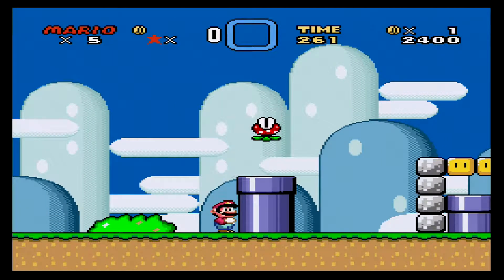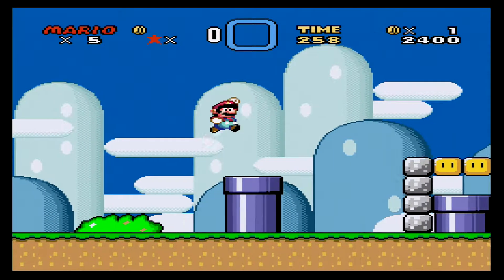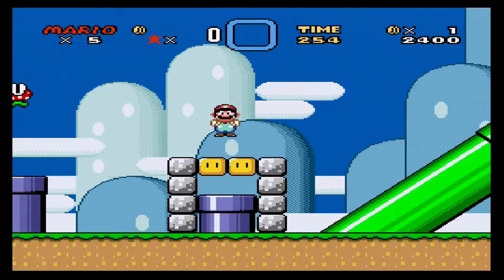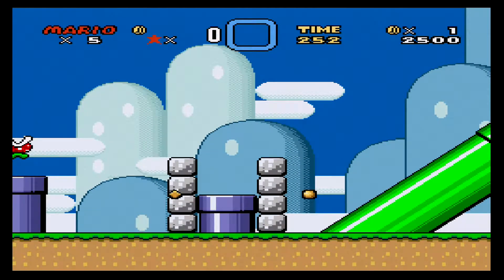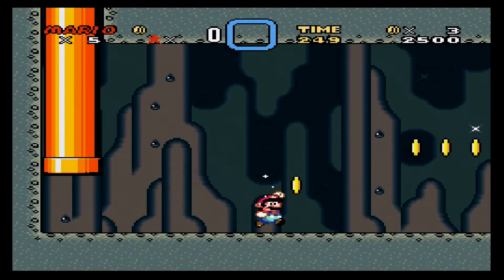Now that I've shown you and given you an idea of how the stand-alone emulators work, I'm going to exit this game and show you the multi-emulators.